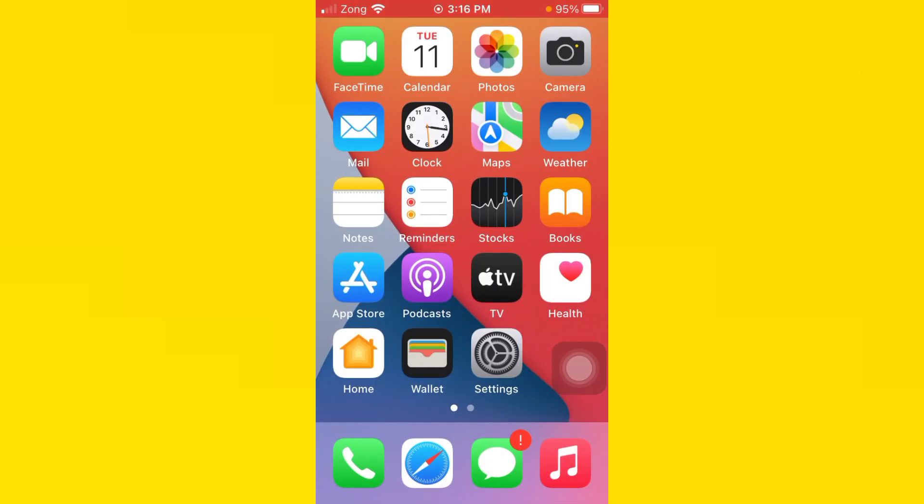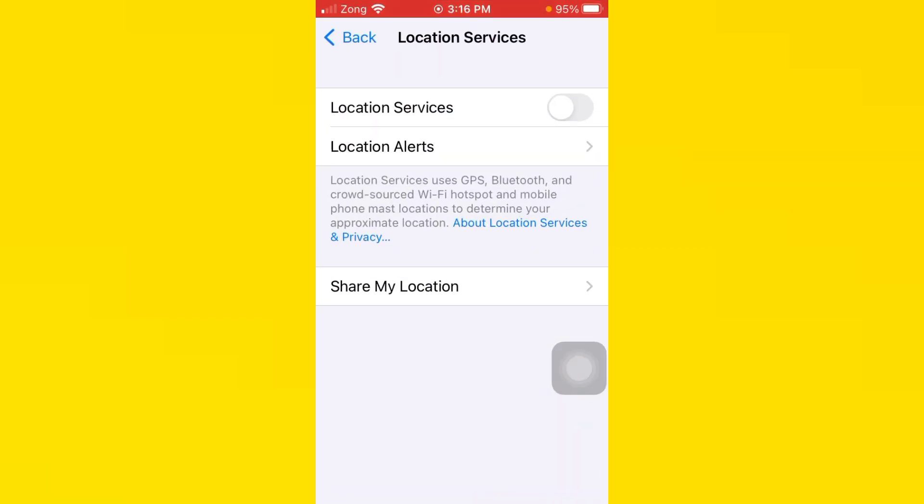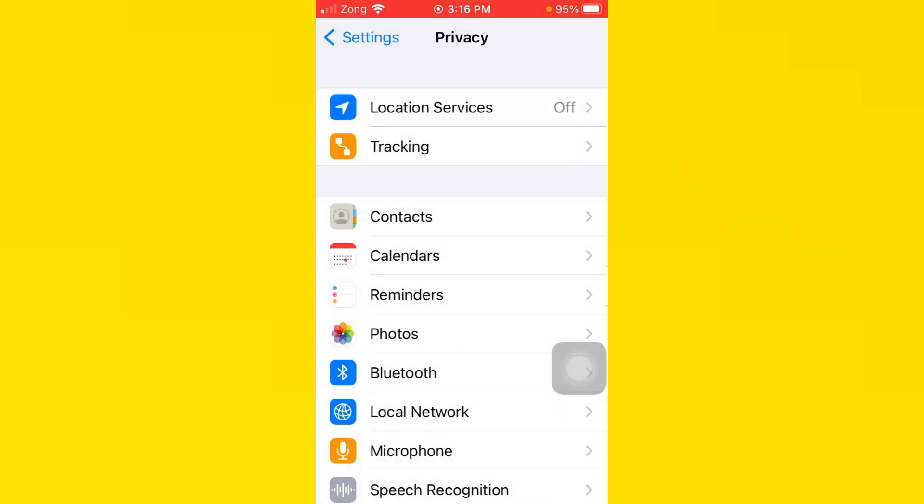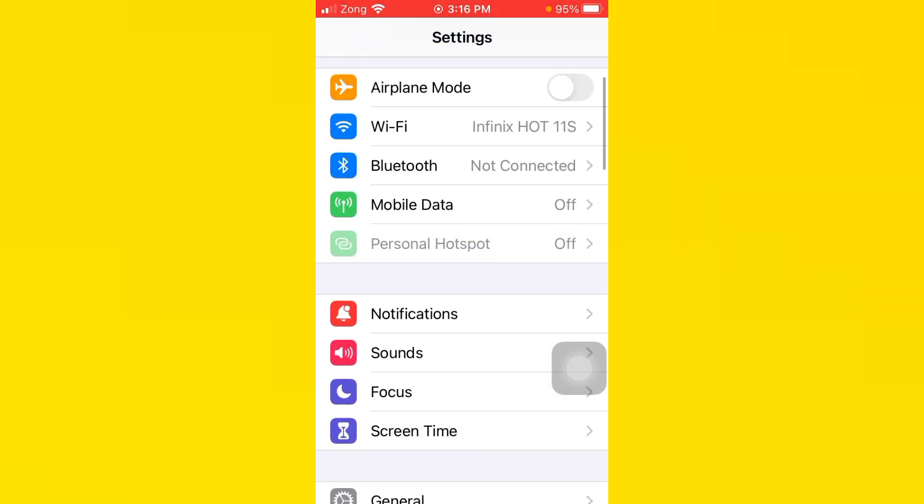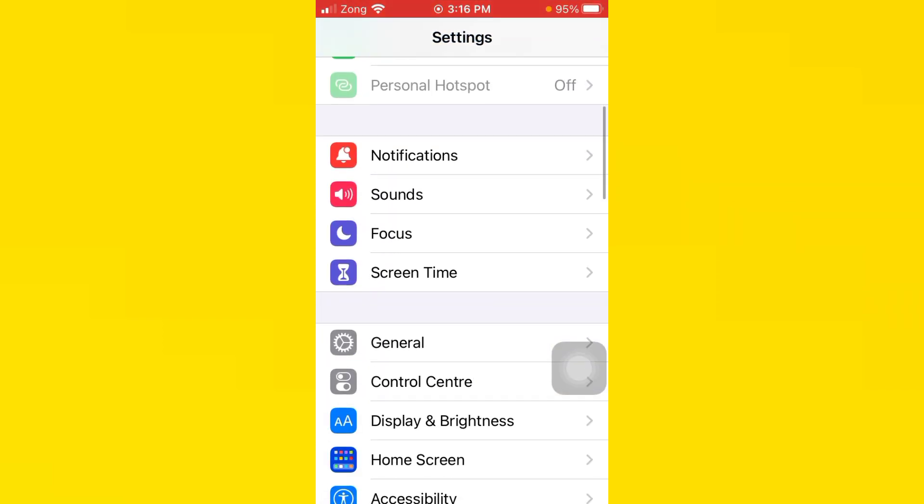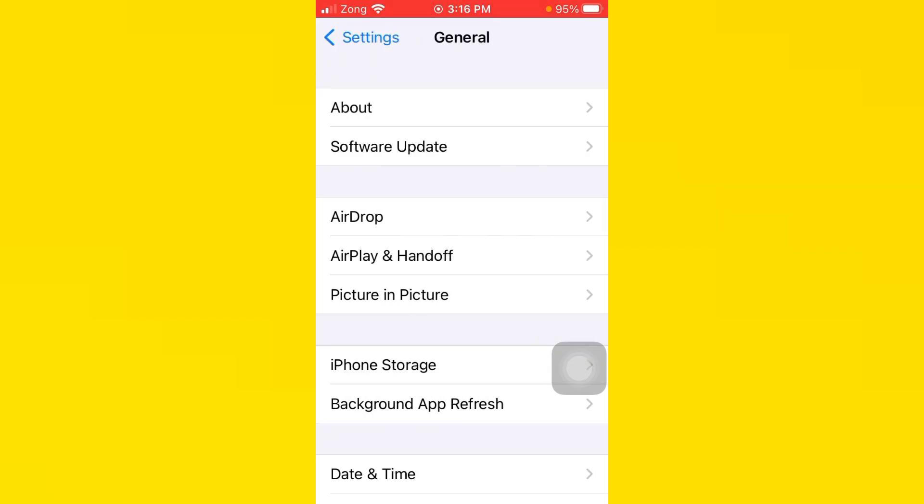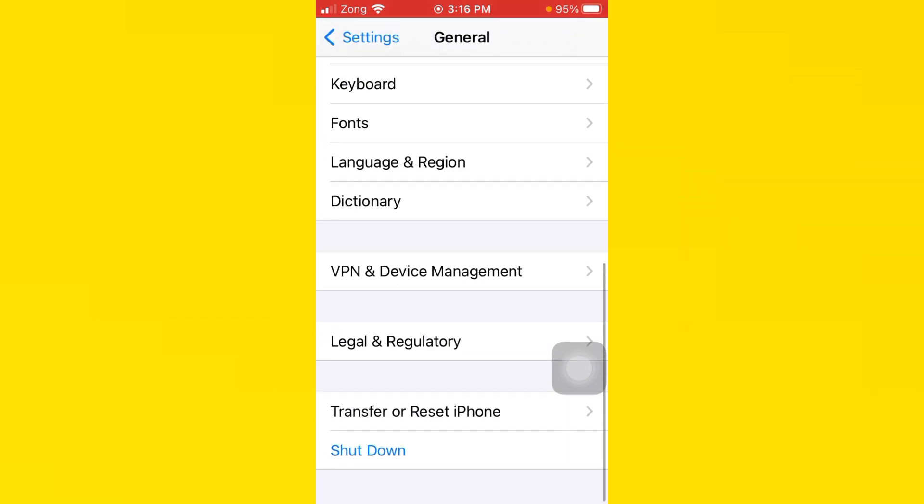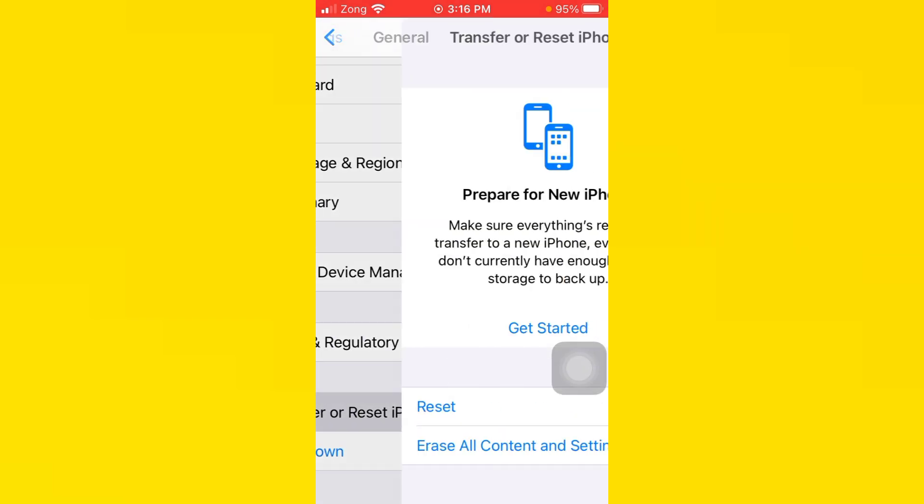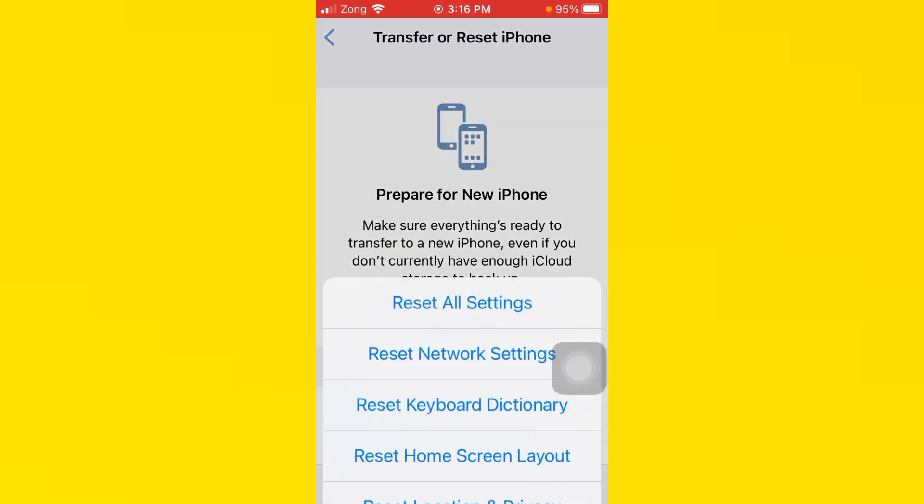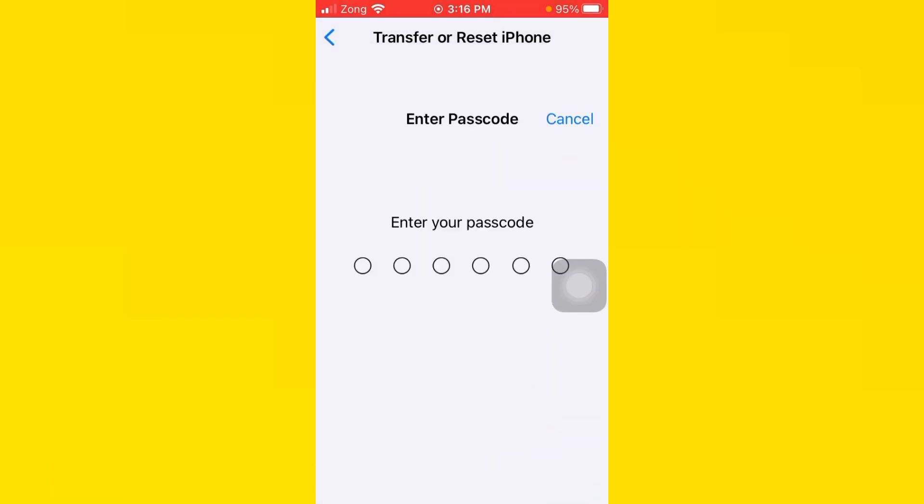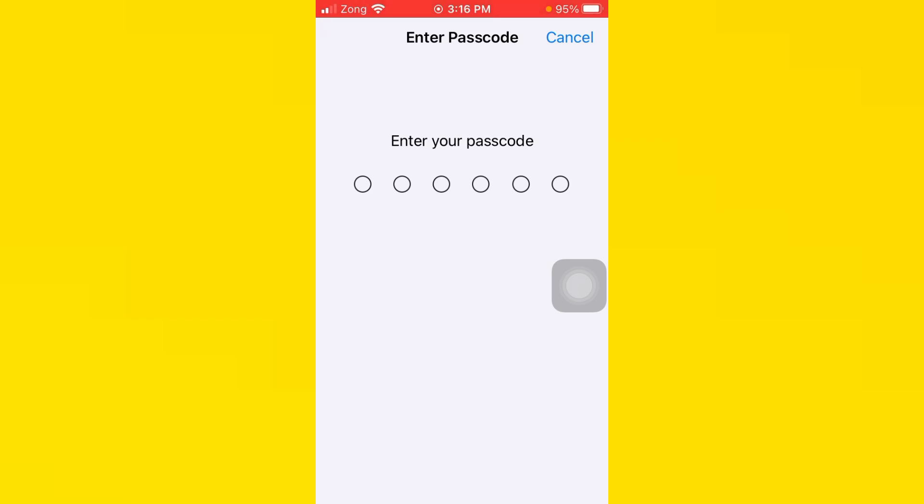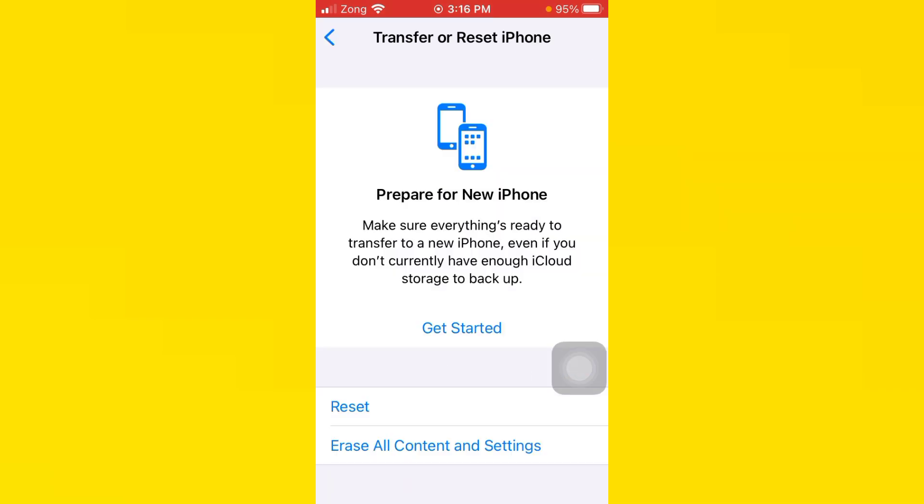After you do this, you need to go back and open your Settings again. Tap on General, scroll down, tap on Transfer or Reset iPhone, tap on Reset. You need to reset all settings. Now put your iPhone passcode, then your iPhone will reset all settings.